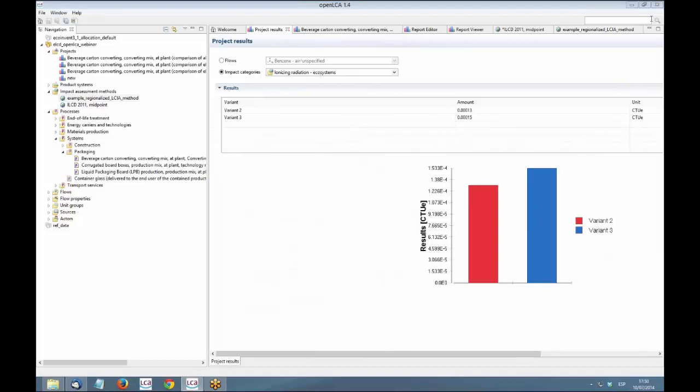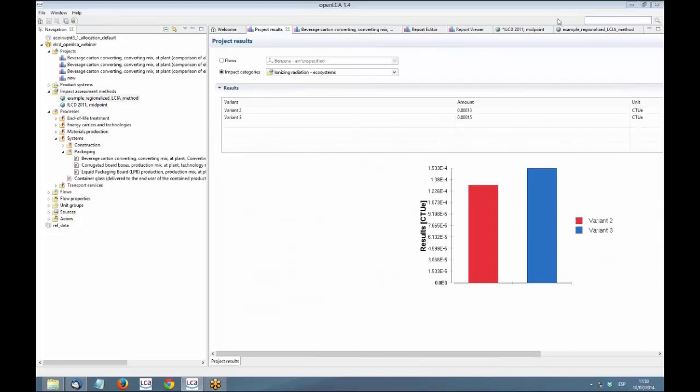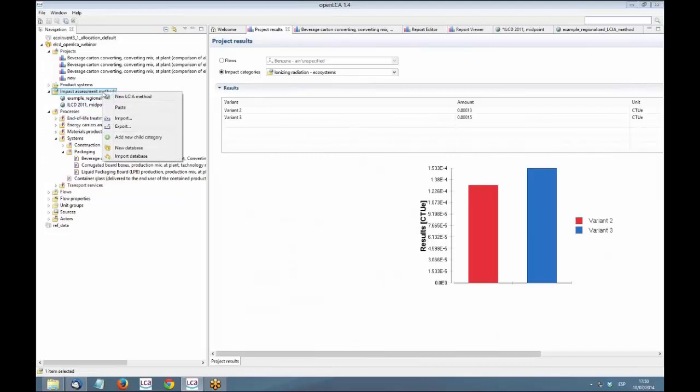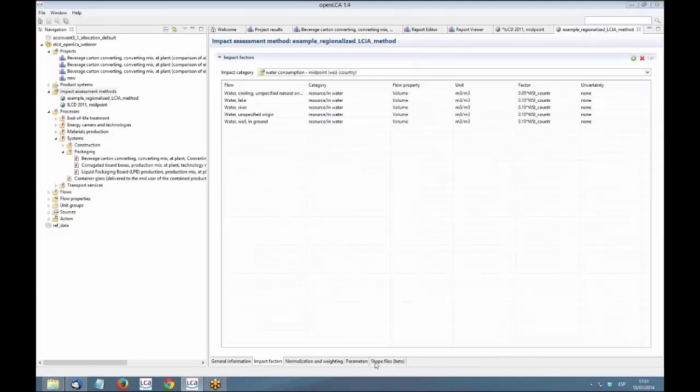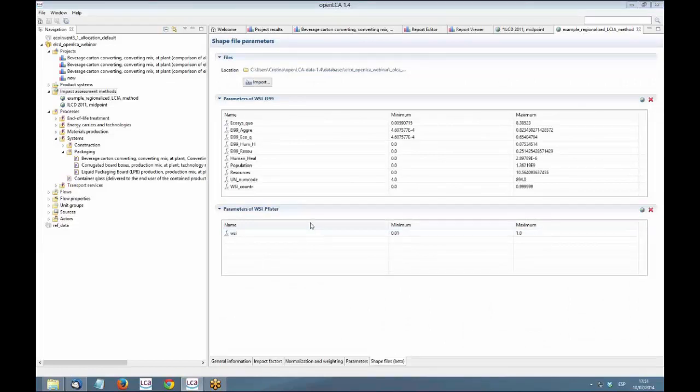More questions, suggestions, ideas or comments maybe from you? There was a question about creating a method from existing impact categories. I would say no, but you could copy the existing method and paste it and then modify there if you want to change the name or the description or delete other impact categories and do that way. It's not possible to combine, select from different methods this and this category and put it into a new method, but you can copy and paste and then modify an existing method, which is maybe something of a workaround.